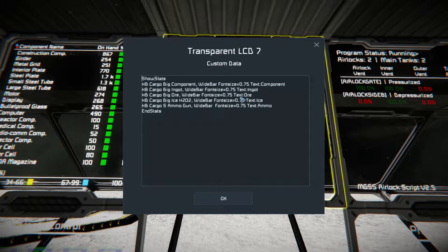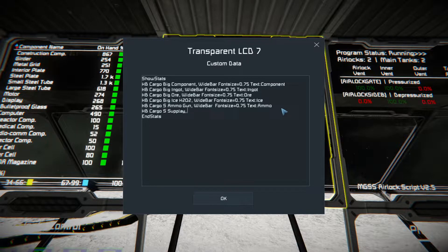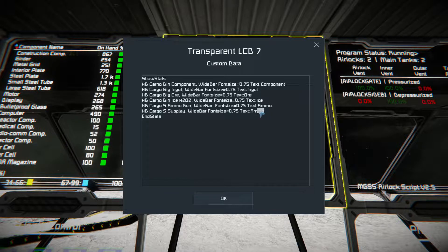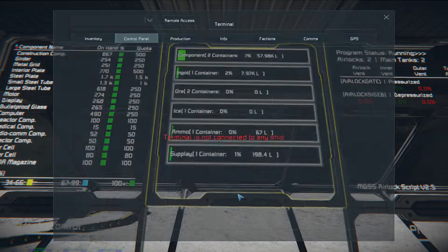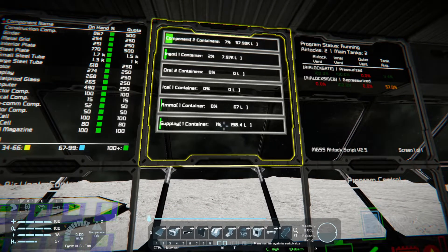With this script you can really exactly specify what you want and how you want it displayed. For example, I'll take my supply cargo now — I can copy this — and now it shows my supply container here as well.